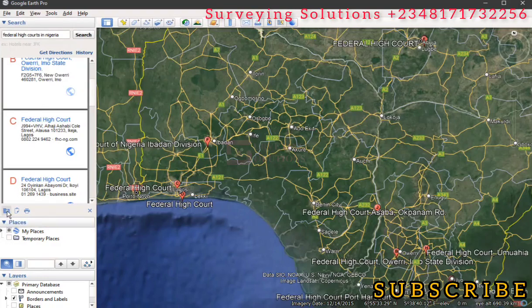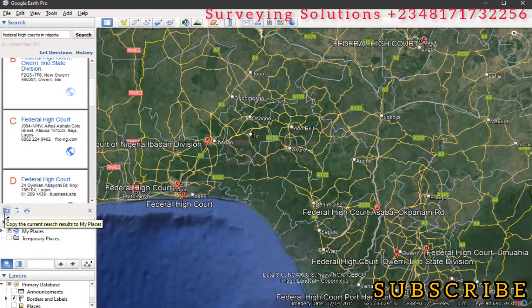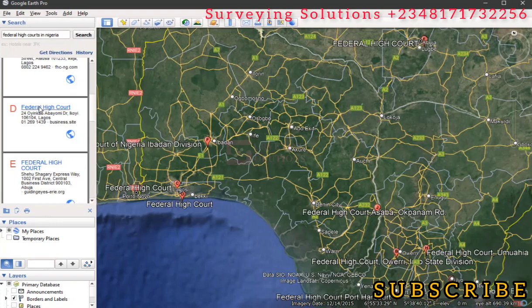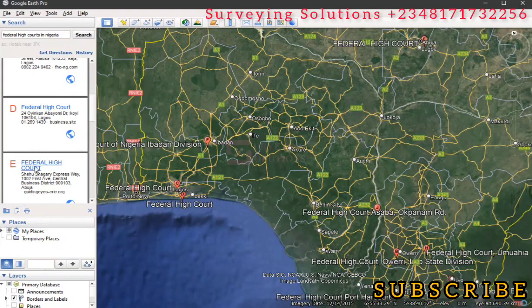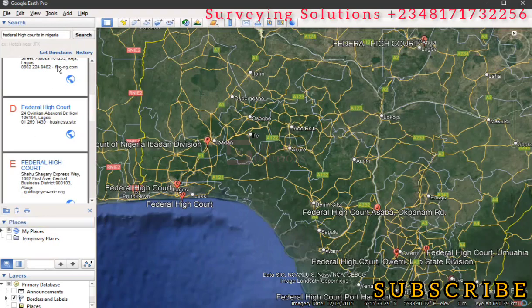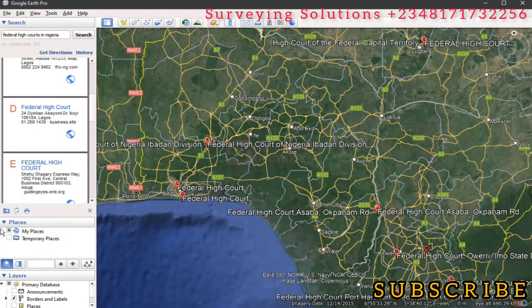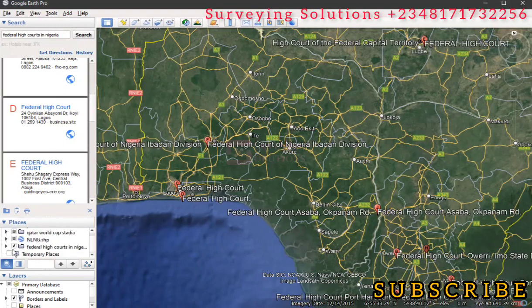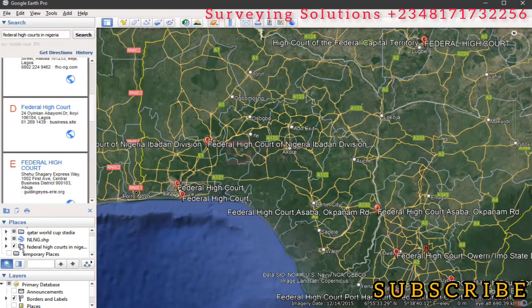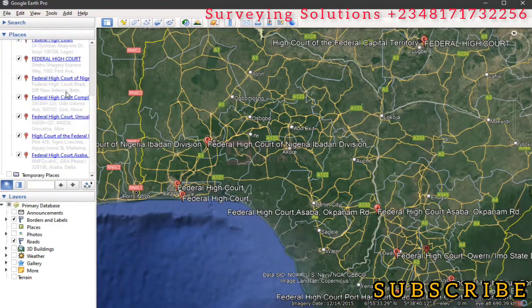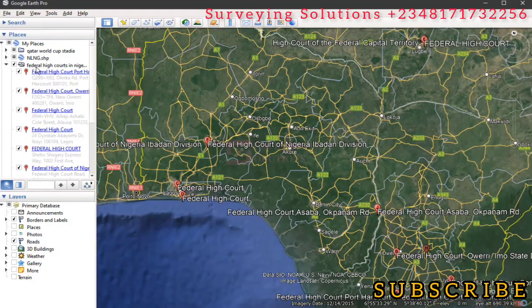Now the next thing is to copy the current search results to My Places. Now we have up to 10 as we've told you. You can't start copying one after the other to your places before you start exporting them. So by the time you click copy the current search results to my places, it brings down all the results we have here to your places. When you click on My Places you will see Federal High Courts in Nigeria and the different results that we have seen. I think there are about 10 of them.